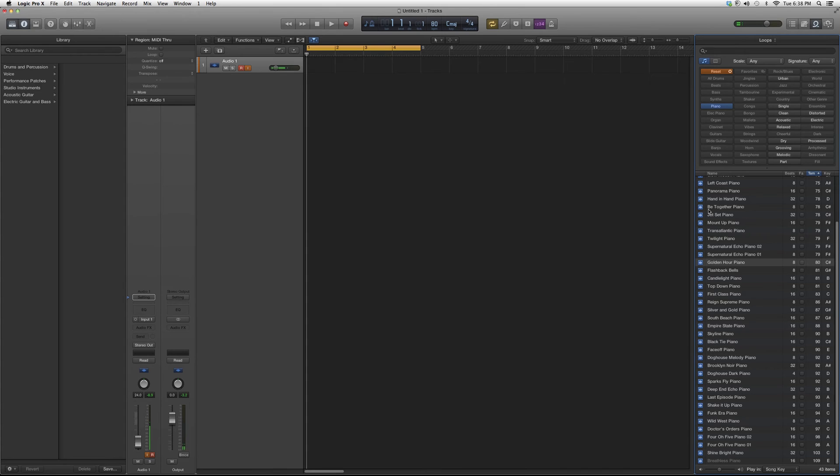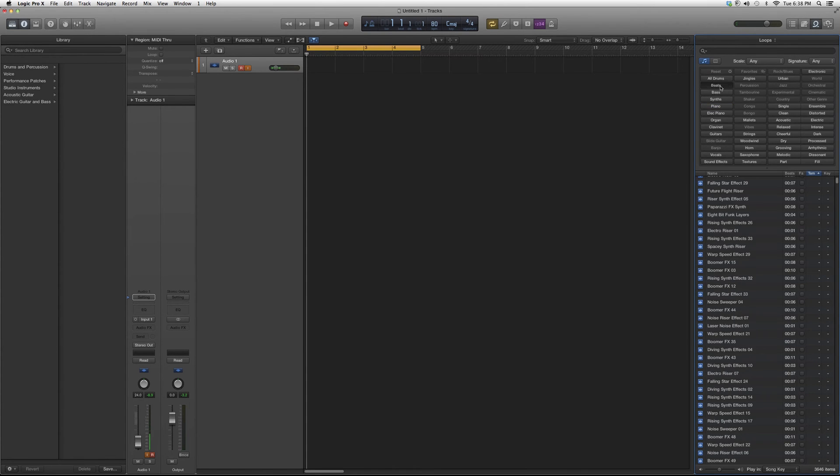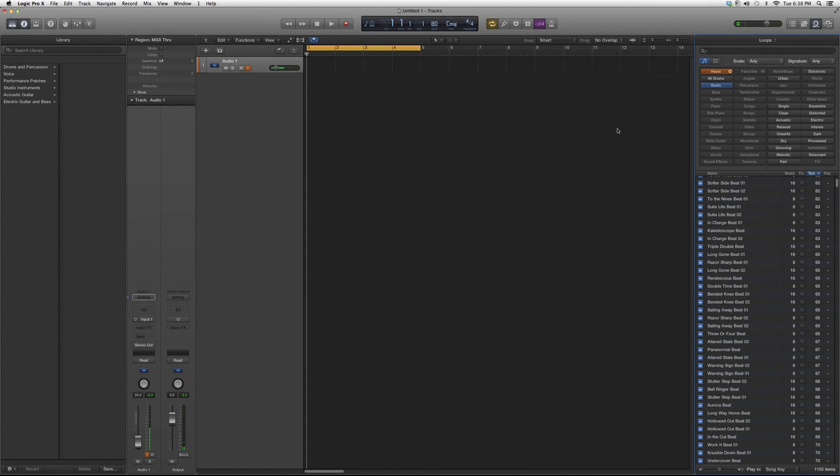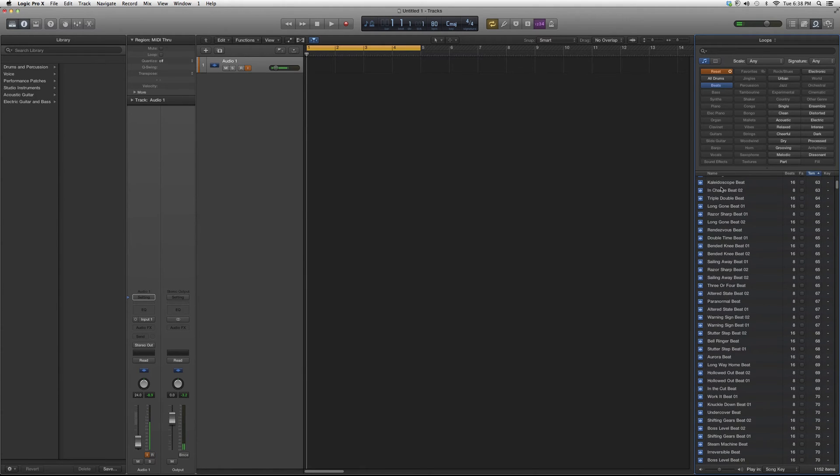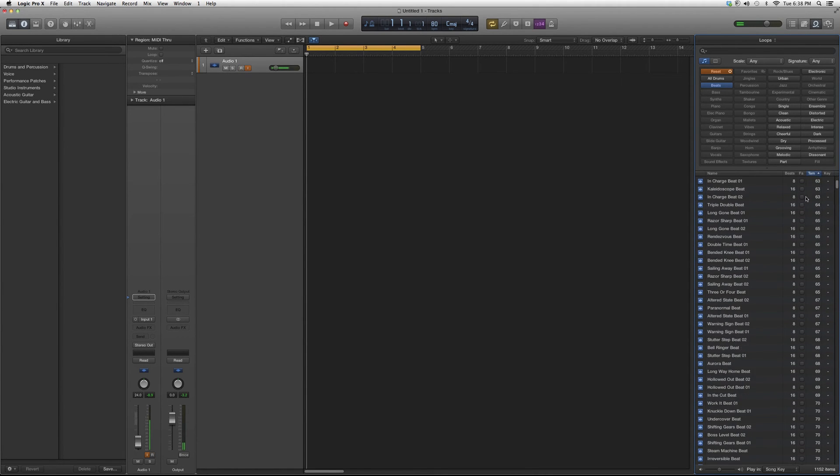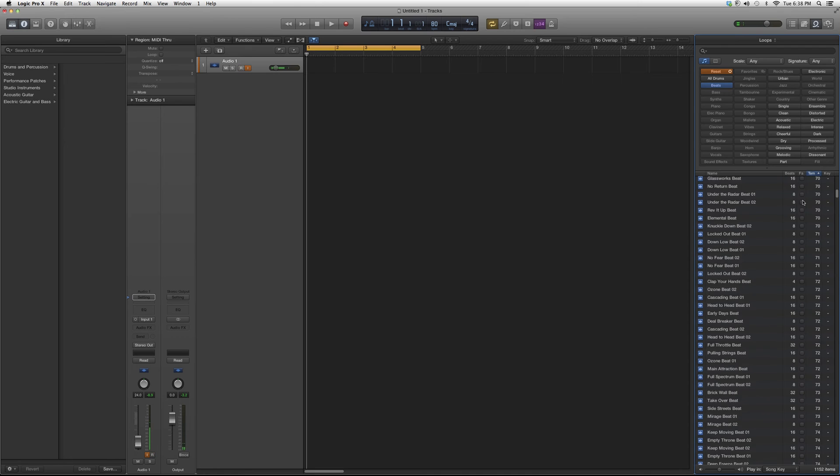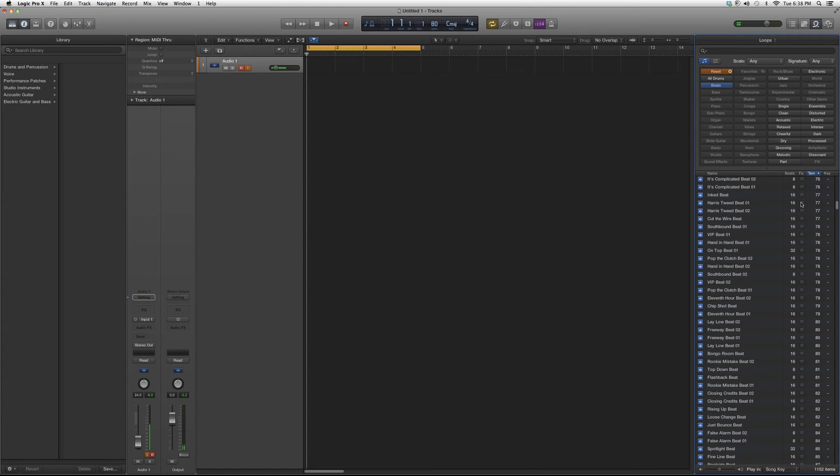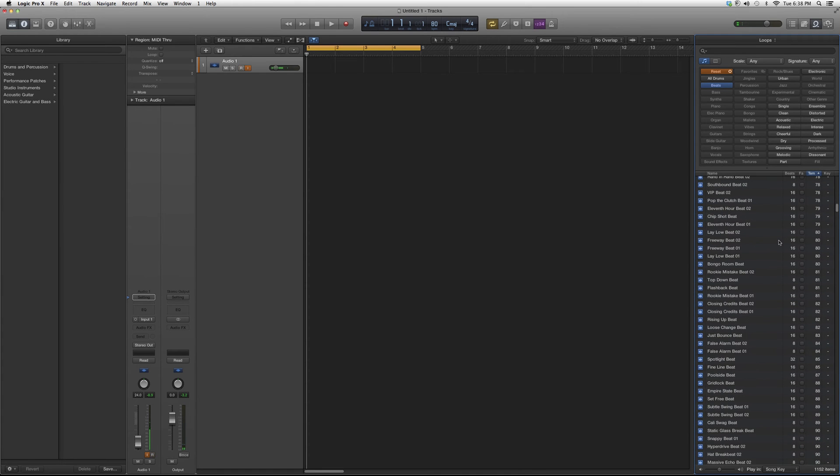I'm going to show you guys how to get a quick hip-hop beat. So we're going to go to loops and open up this loop. Let's go to beats. Usually I'm going to use 80 BPM, so what I'm going to do is I'm going to click on tempo over here. It's going to give me the suggested tempos. I'm going to go down to 80. I'm going to click on Lay Low Beat.